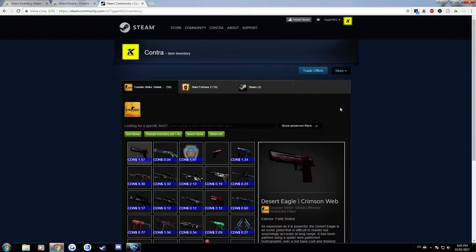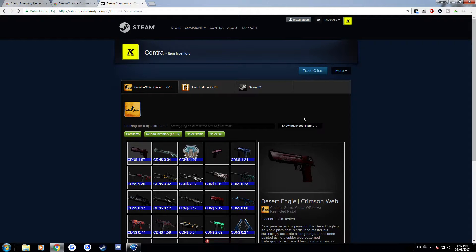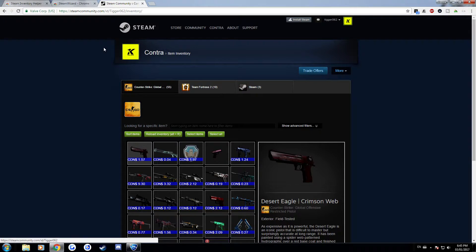Hey guys, Conch here and today I got a video for you guys on two Chrome extensions that really help on trading and selling items on the CSGO Steam Market as well as also buying items.